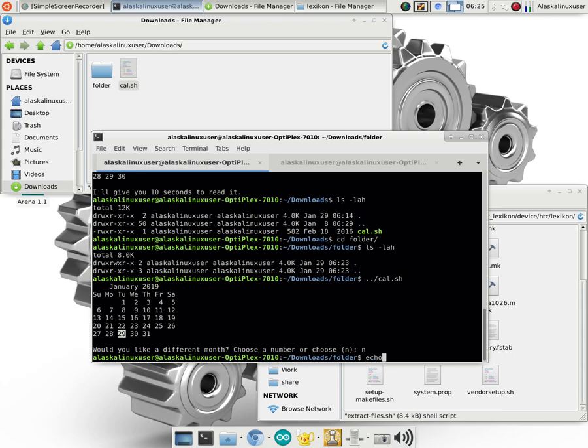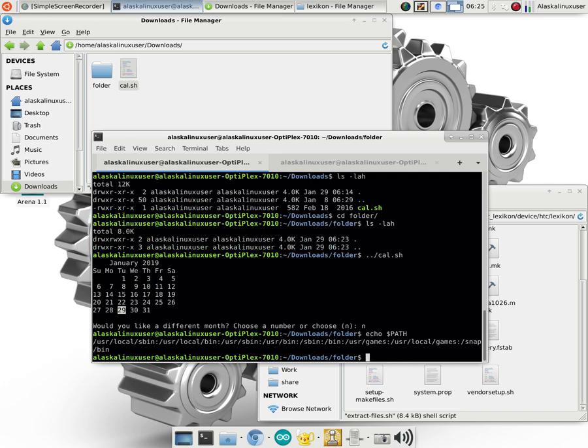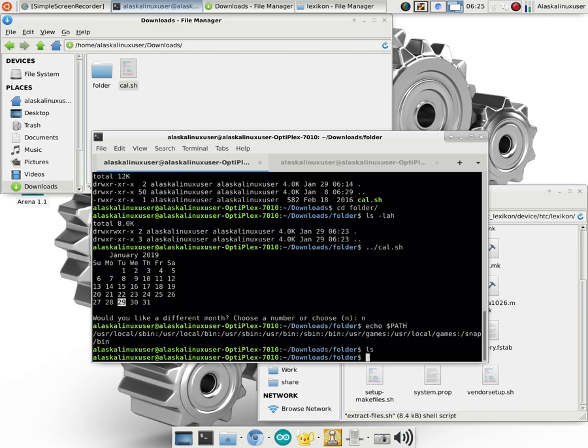If we echo $path, all caps right here, this is the environment variable of path. This is all the places that Linux is going to look for the command that you chose to run. So, for instance, if I want to run ls.